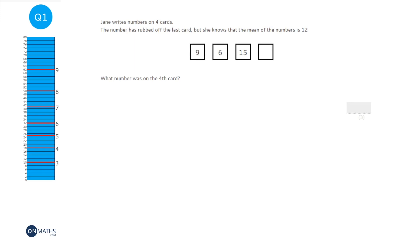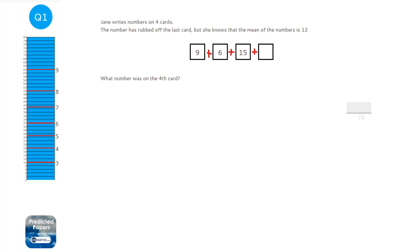For this question we've got the mean of some numbers - we know what three of them are but we don't know what the fourth one is because the numbers rubbed off. The first thing for this question is think about how you would work out the mean: add the numbers together and divide by the amount of numbers, which is 4. And we know that equals 12.